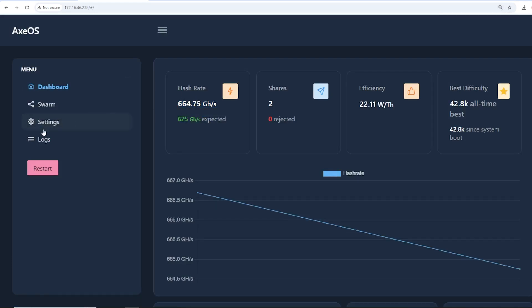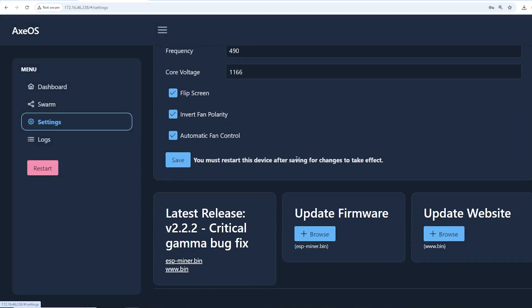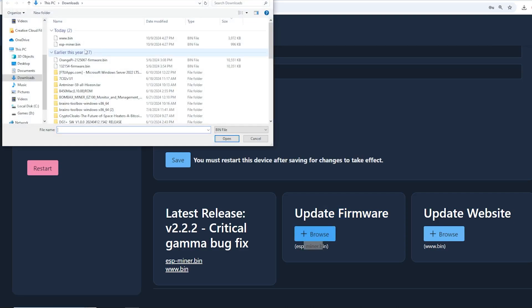Normally you'll get to the dashboard here. It looks like it is mining now, 666 gigahash which is cool. Let's go to settings here, this is where I want to do the firmware update. There is the place where you can just click on it to download from the GitHub. Now update firmware, I already downloaded the esp-bin miner file. I'm going to click on the esp-bin.